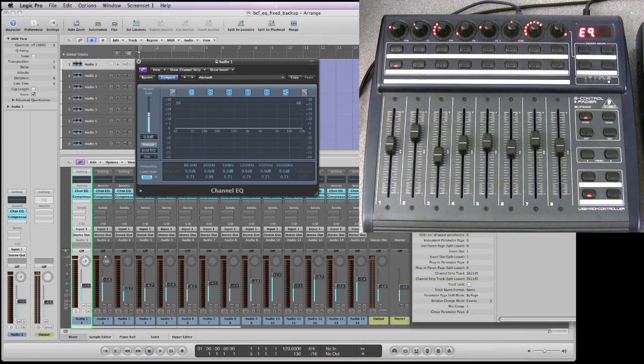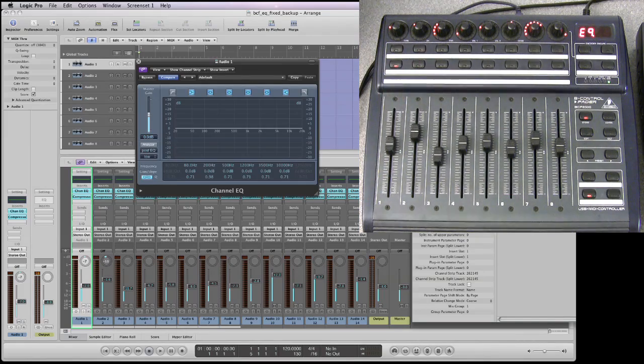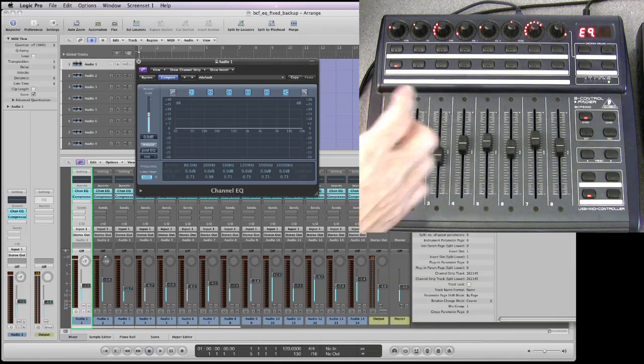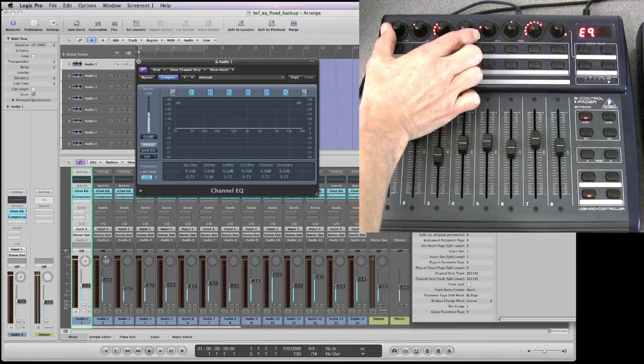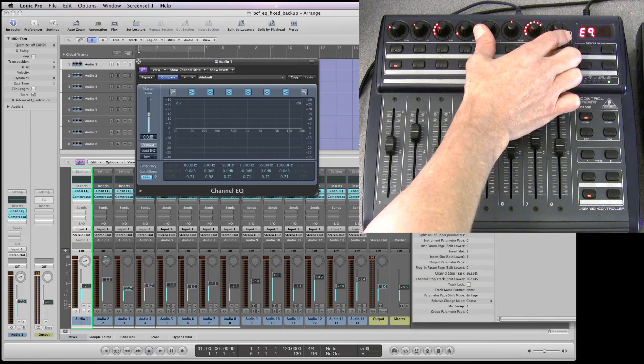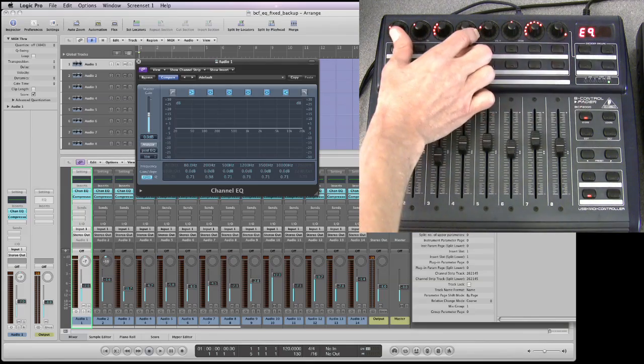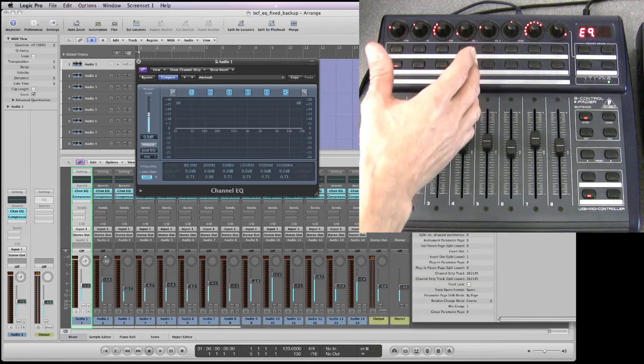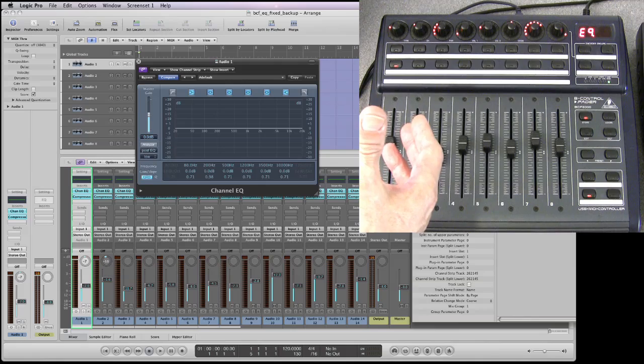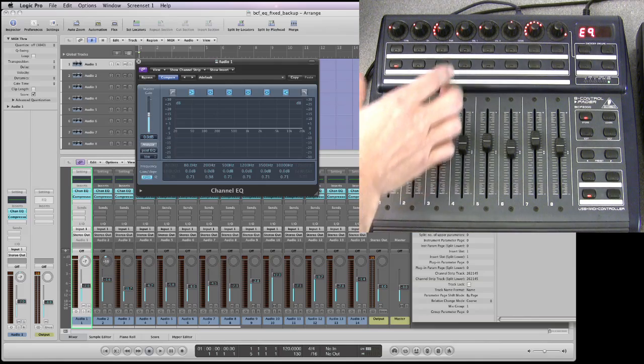Now there are eight bands of EQ in Logic's channel EQ. So if this is a band of EQ and this is a band of EQ, that's just two bands in total. So which two bands are we controlling and how do we move from each set?